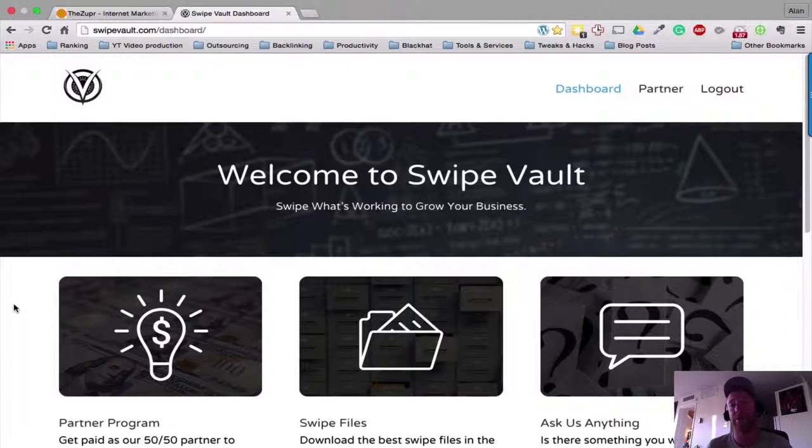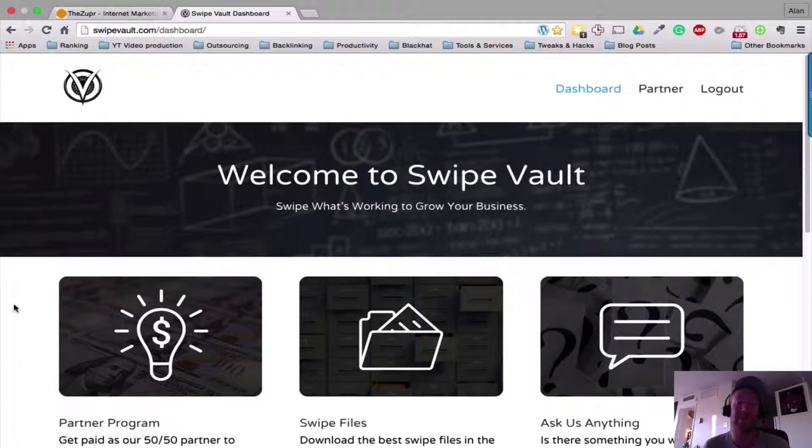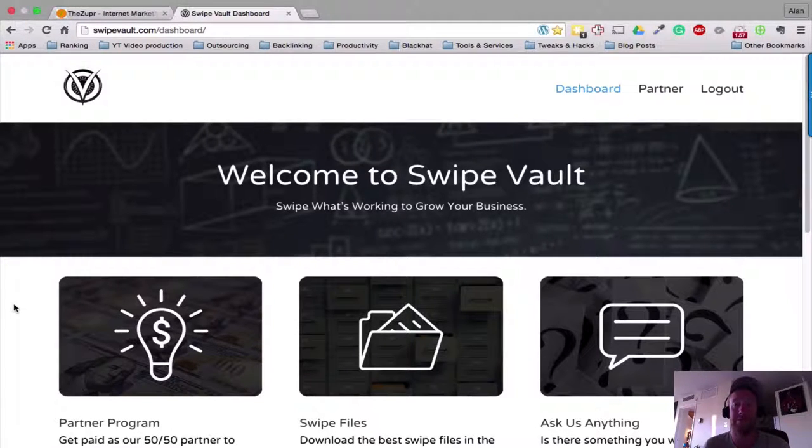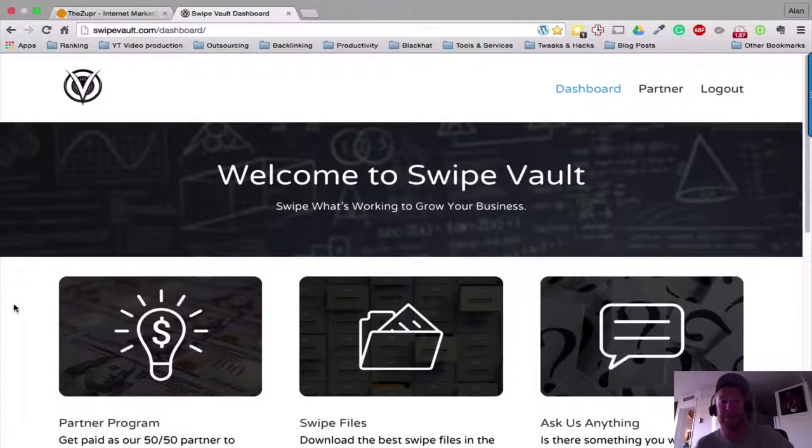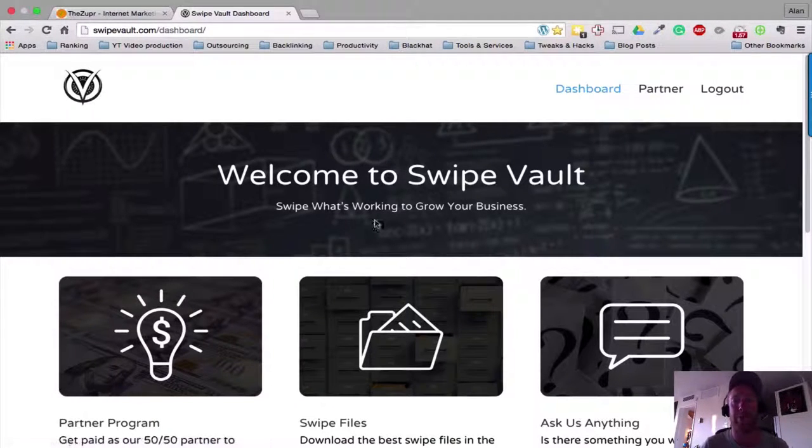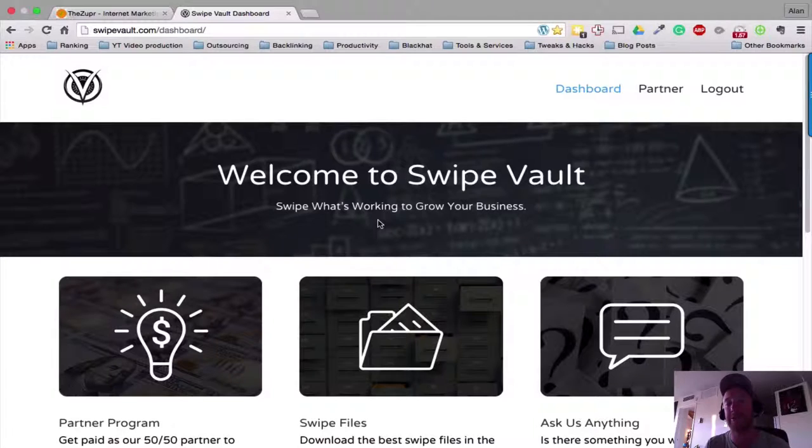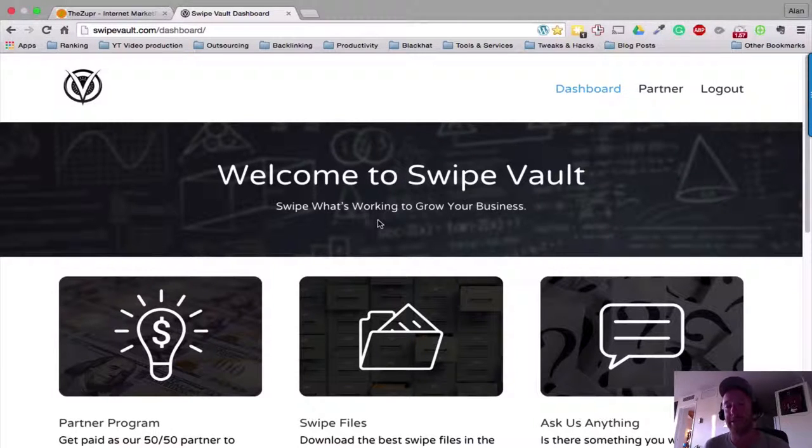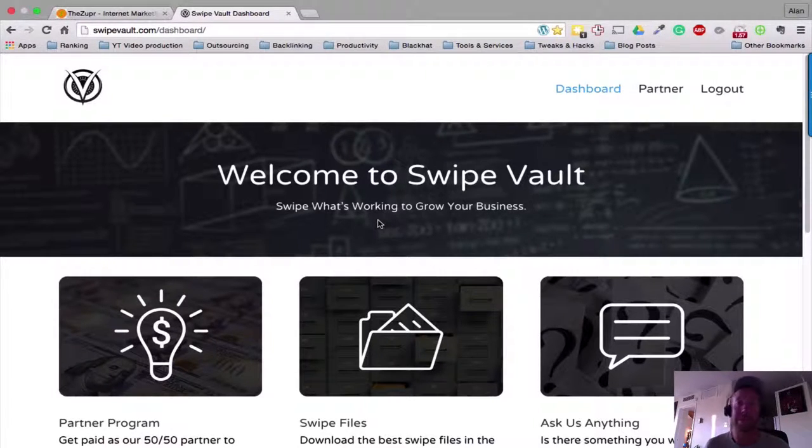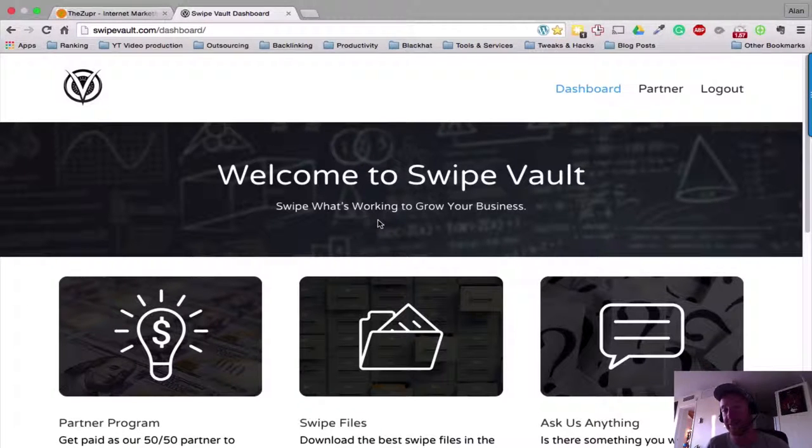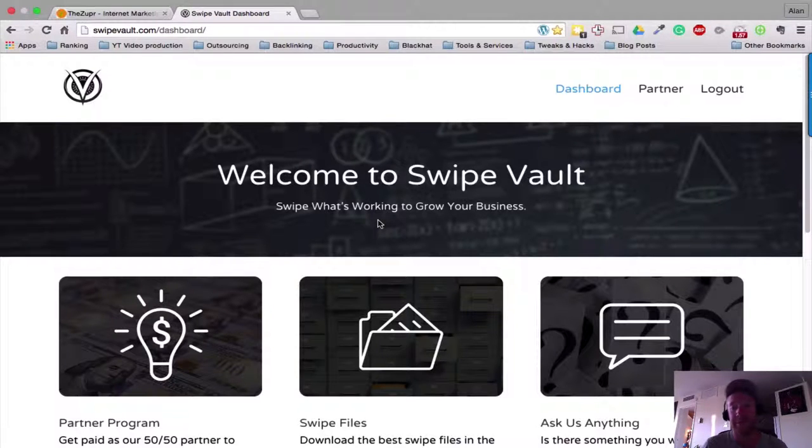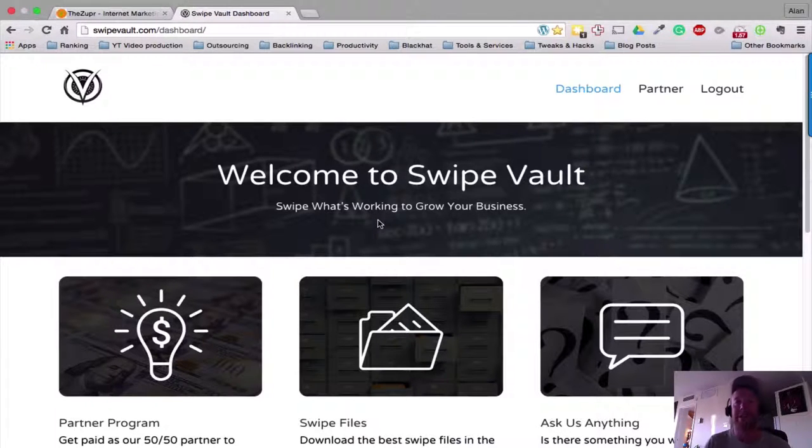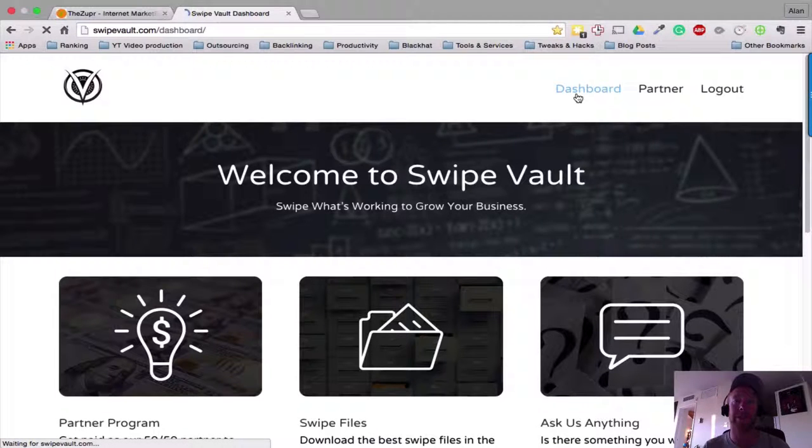So what I'd advise you to do is go and sign up. There's a 30-day money back guarantee, so you have nothing really to lose. Get in, check it out, swipe what's working - exactly what they're saying here: swipe what's working to grow your business. And that is what Swipe Vault is in a nutshell. Take what's working online, implement it in your business,